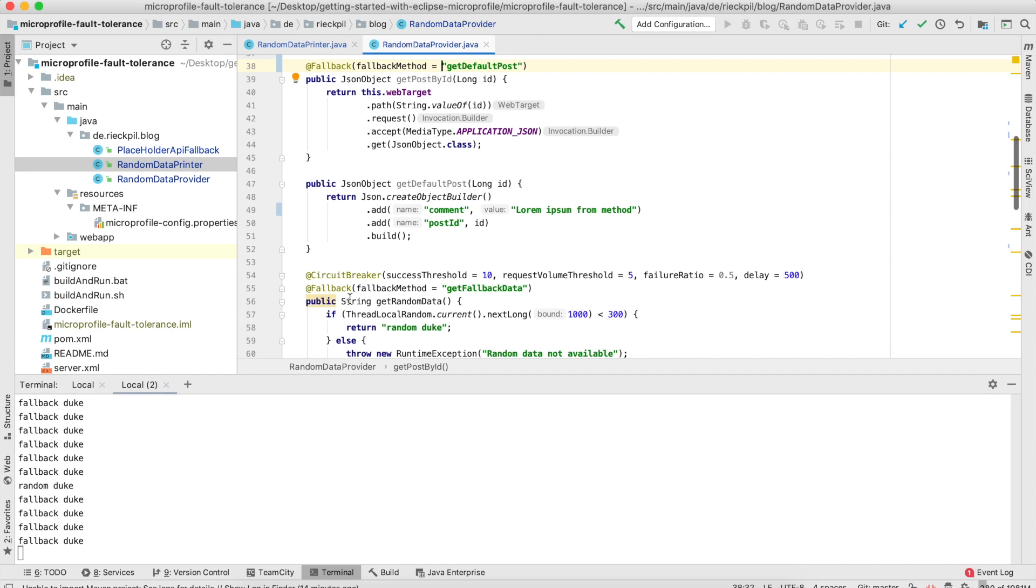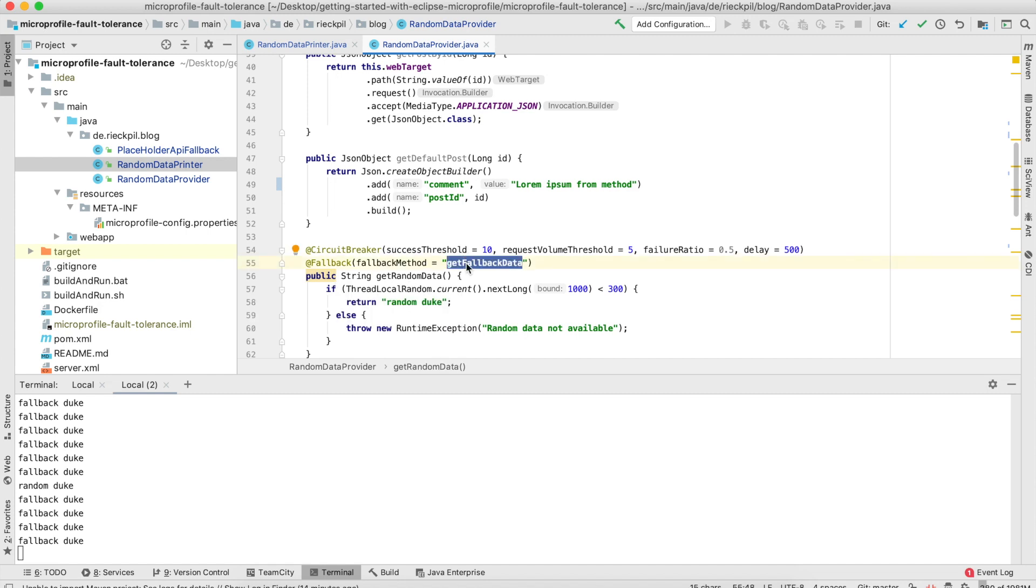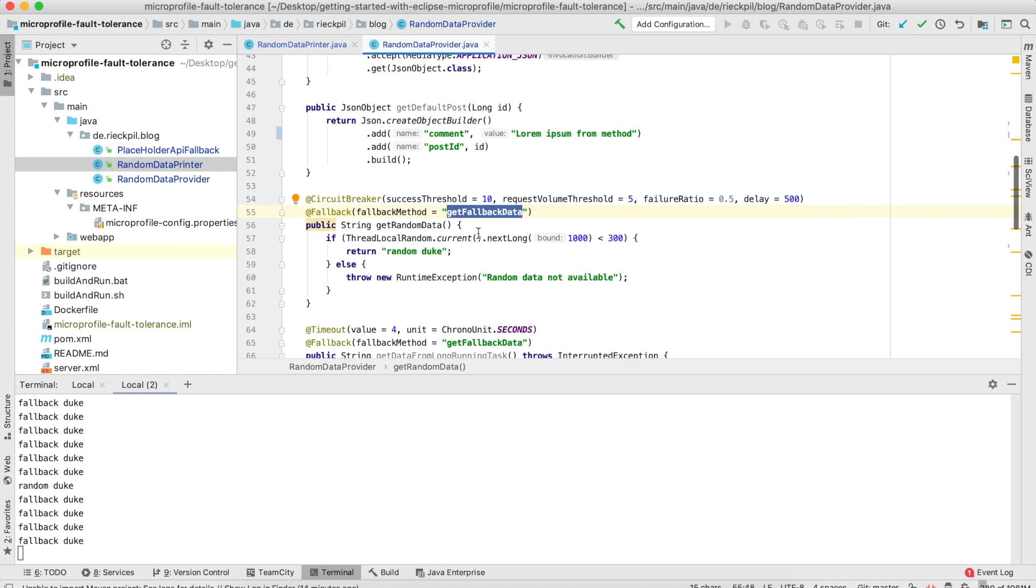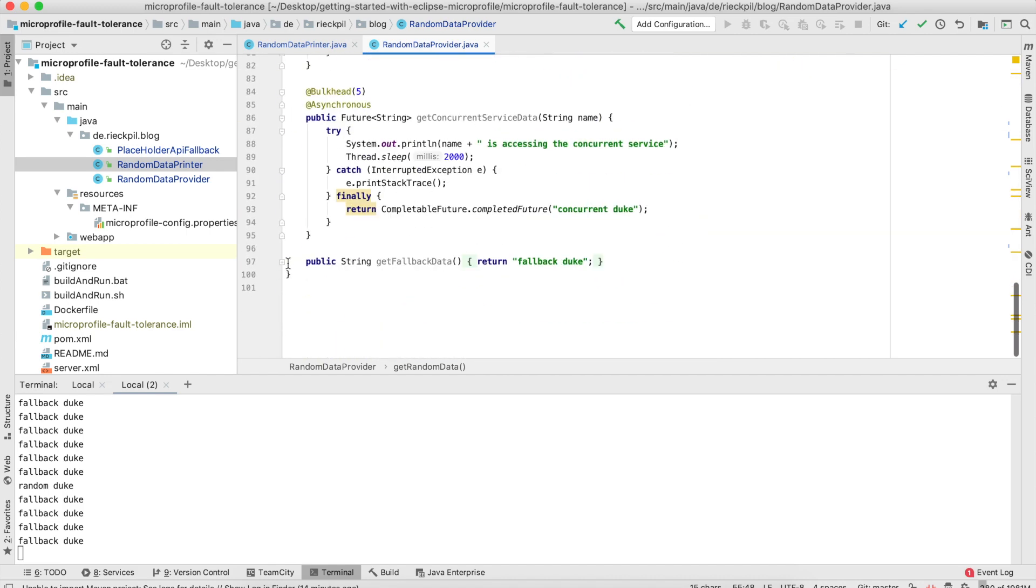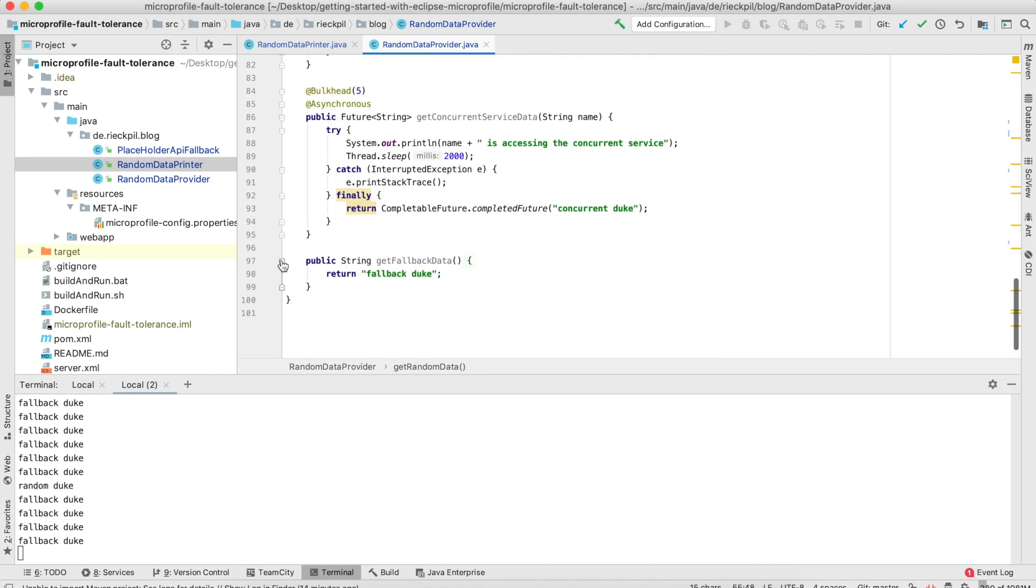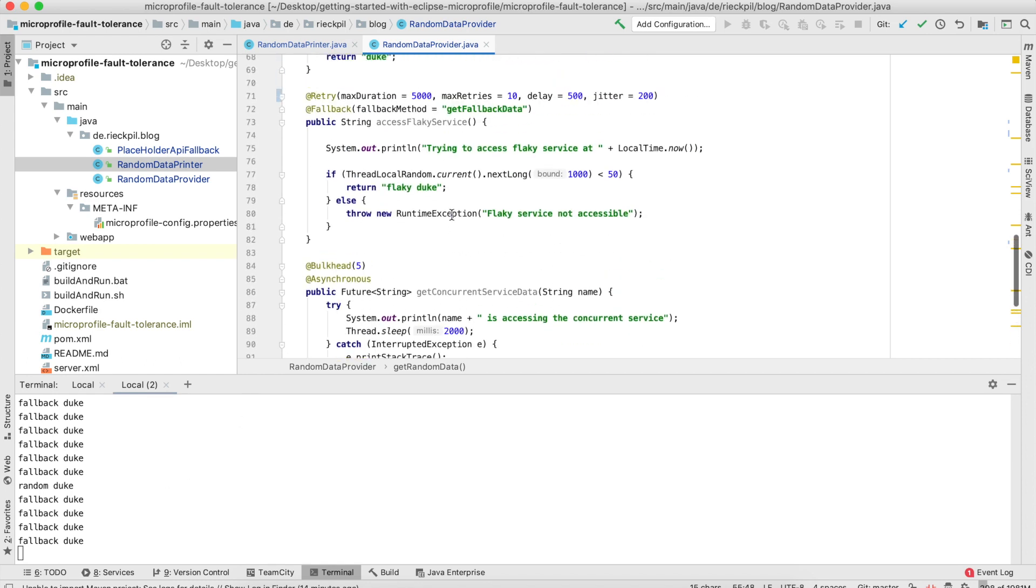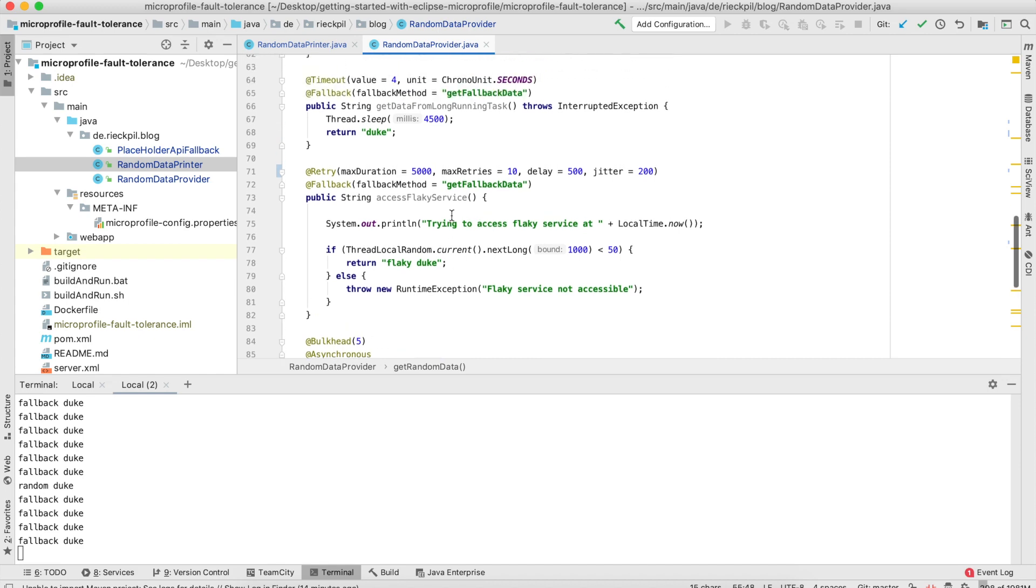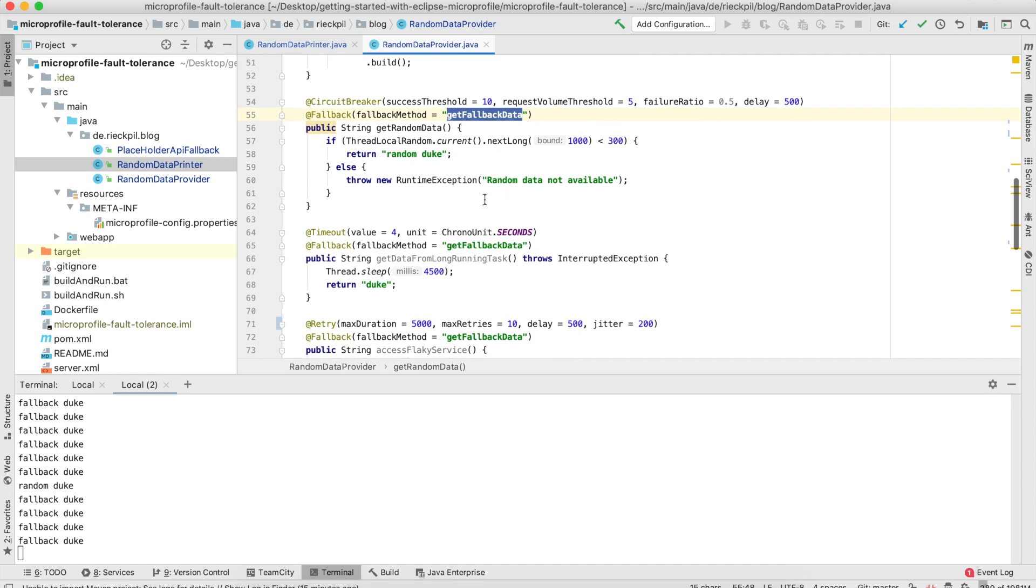Here I'm using the fallback method which I showed you in the previous example, so you can combine these. Once our circuit breaker is open or half-open, I'm specifying the fallback method which just returns this fallback Duke as you will see in the console. It's quite hard to show you a really good example, but I think you should now get where to use it and how you can configure the circuit breaker.